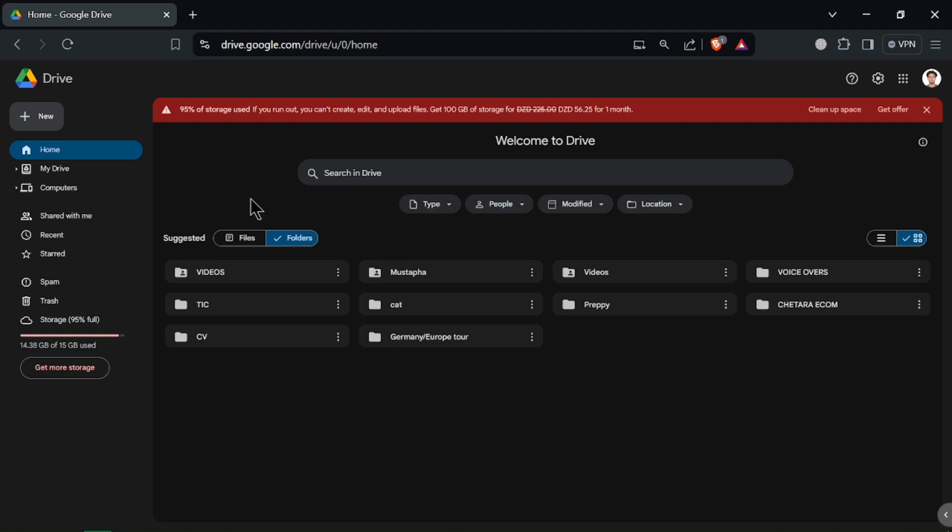Cloud storage is an excellent way to store, share and access your files from anywhere and any device.